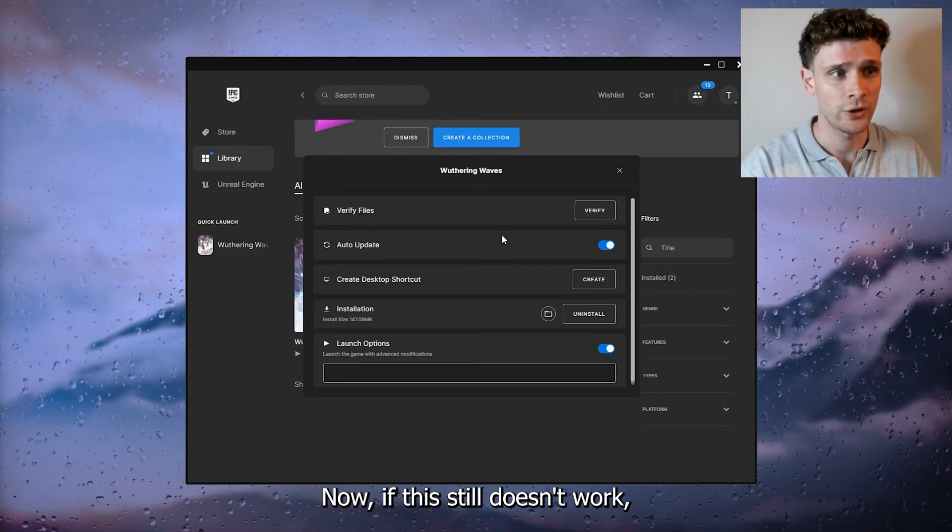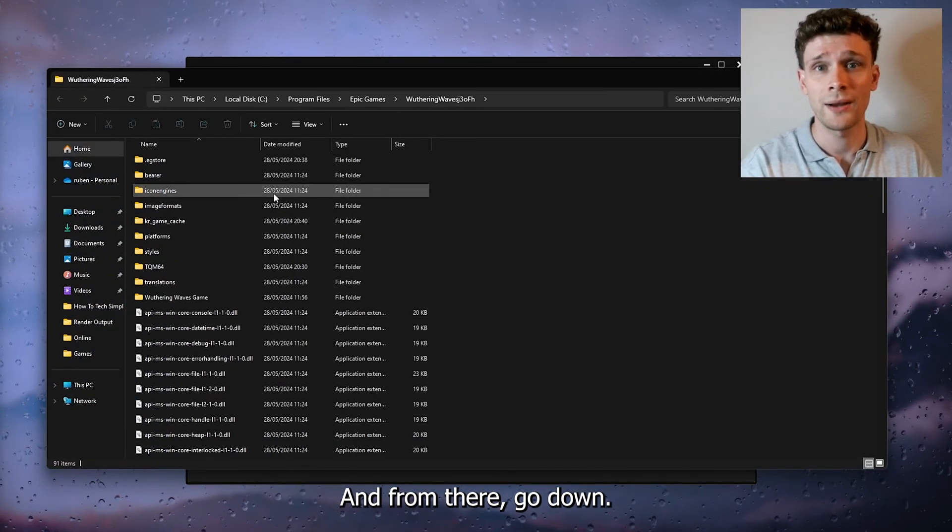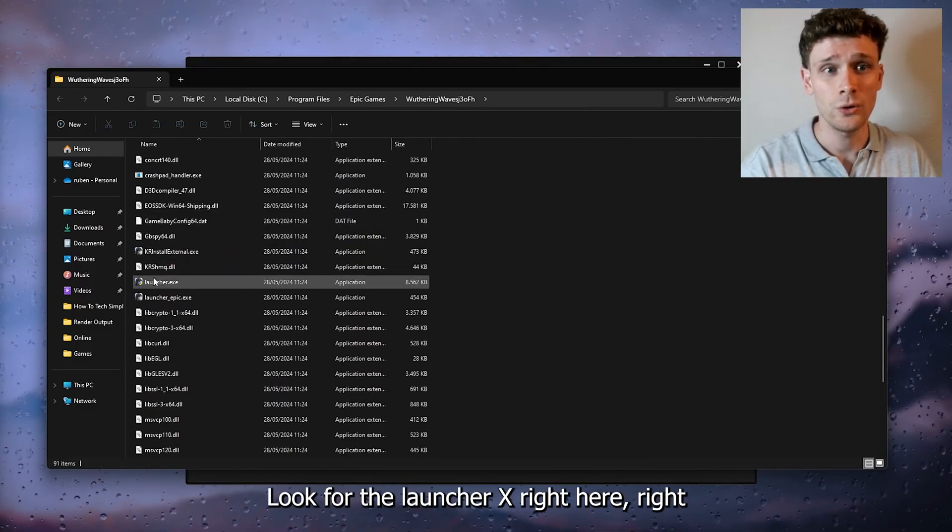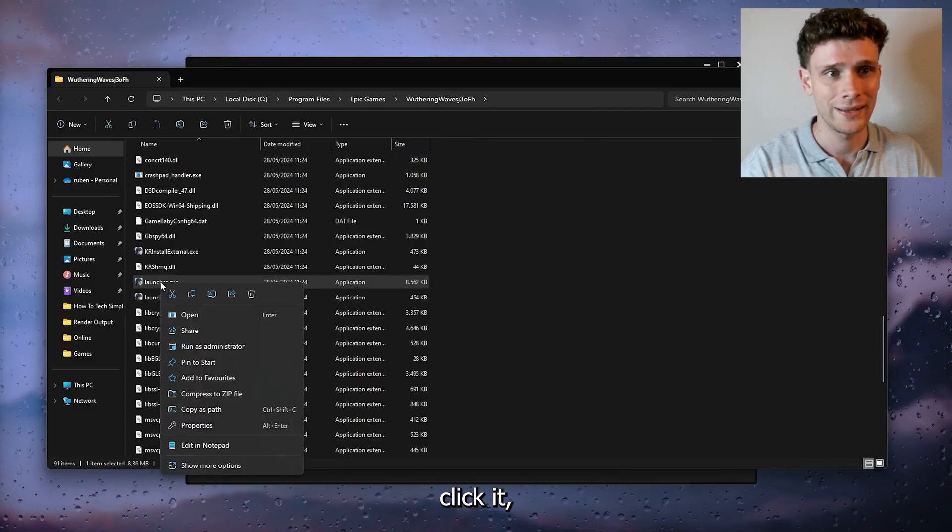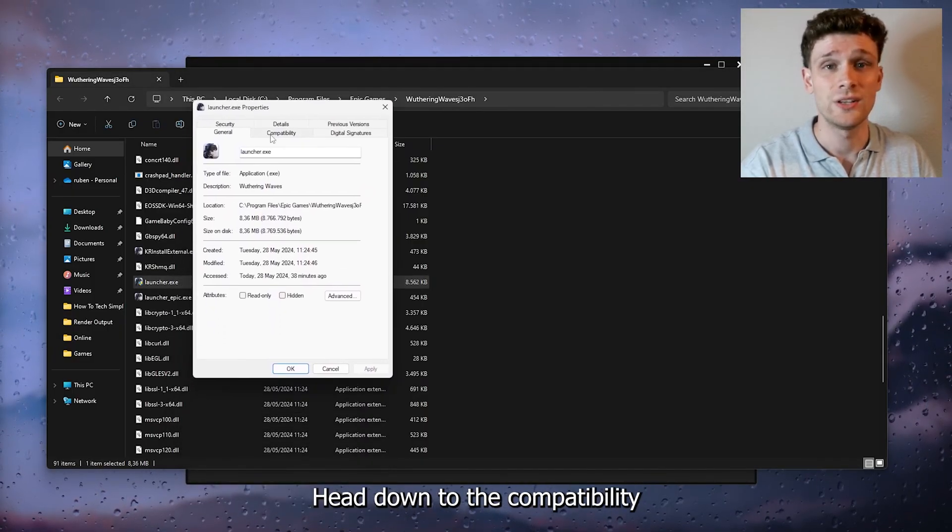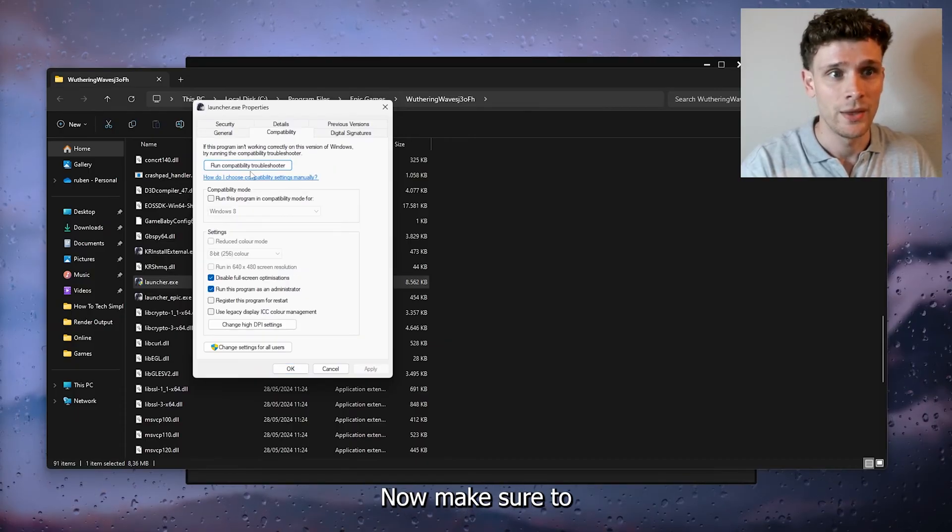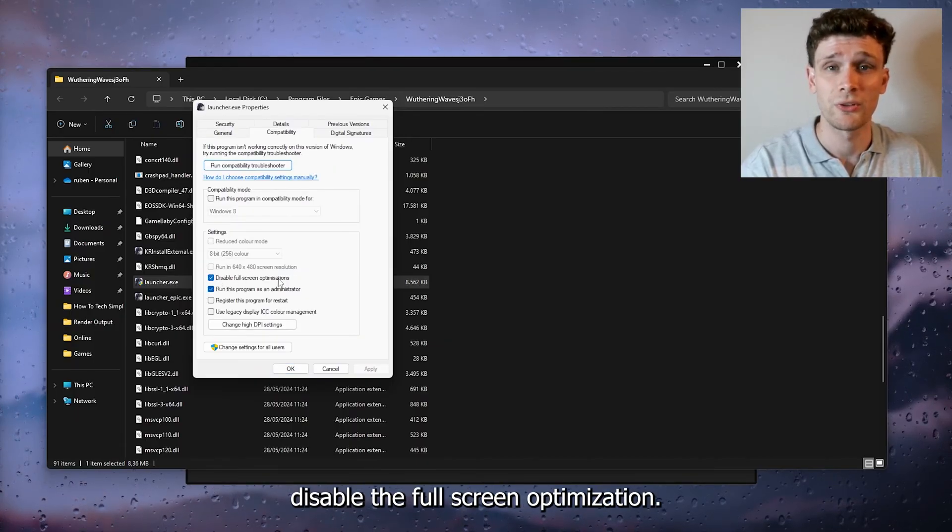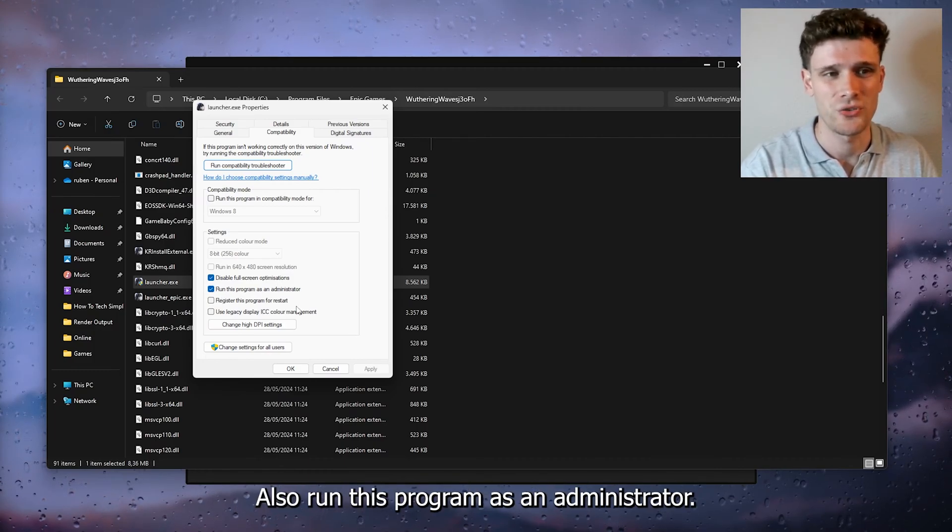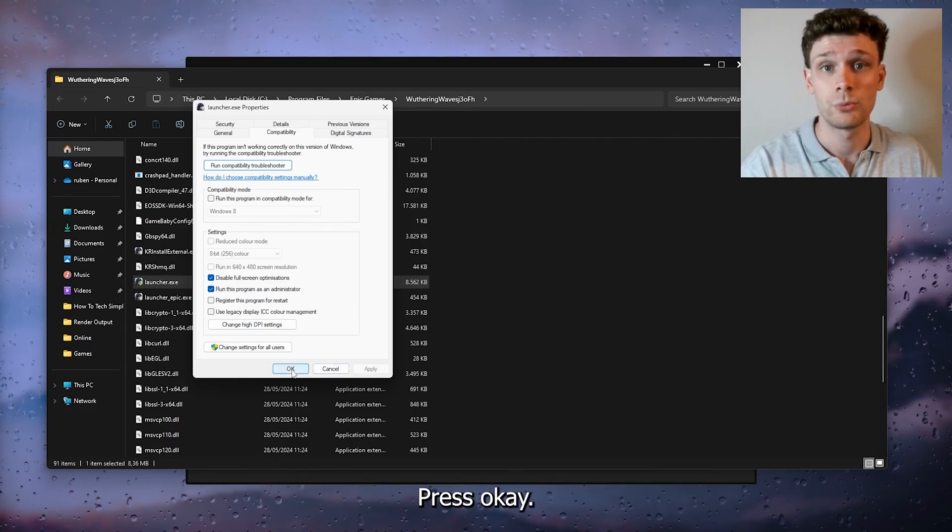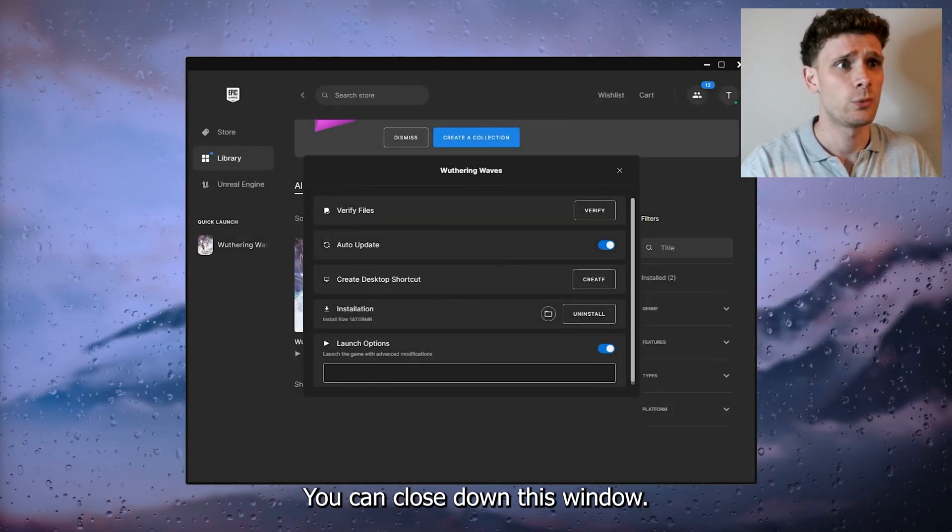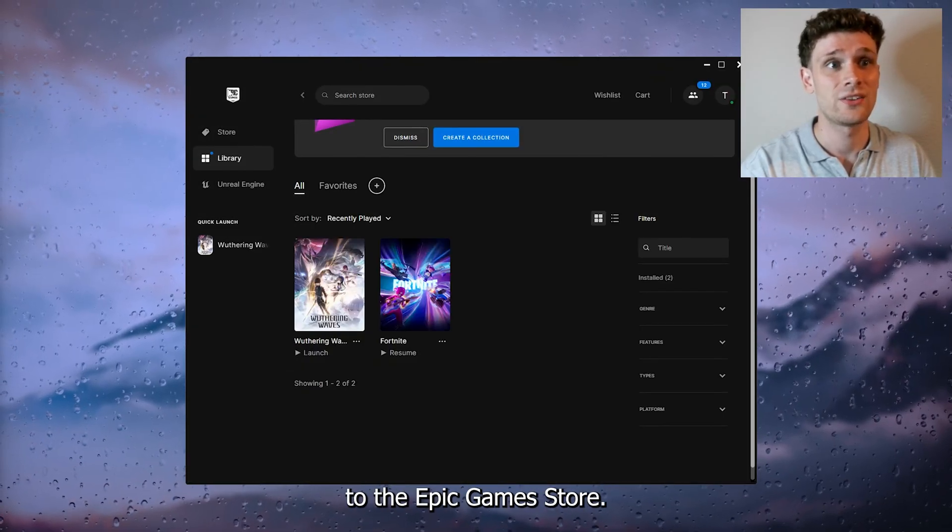Now if this still doesn't work, simply head down to the installation folder right here and from there look for the launcher exe. Right click it, go to Properties, and inside Properties head down to the Compatibility tab. Now make sure to disable the fullscreen optimization, so check the box, and also run this program as an administrator. From there press Apply, press OK, and you can close down this window.